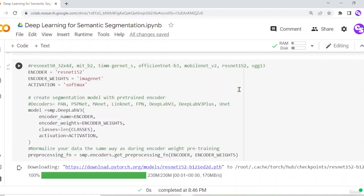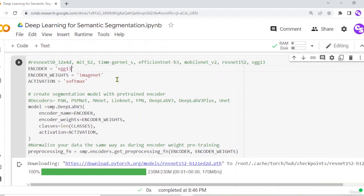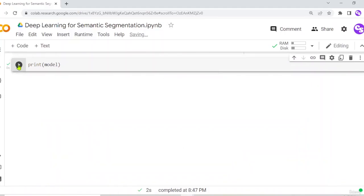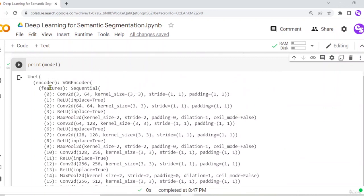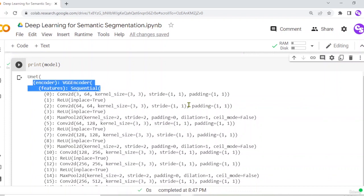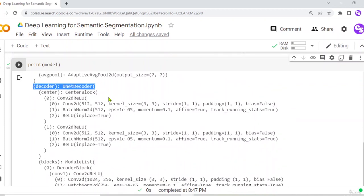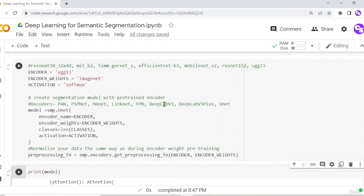Now we define the last architecture using the VGG 13 encoder with the UNet decoder. Running it loads the VGG encoder. Printing the model shows the UNet segmentation model with the VGG encoder, displaying different VGG encoder layers followed by the UNet decoder architecture.